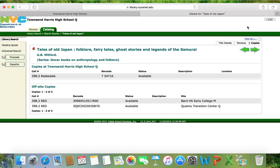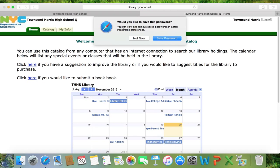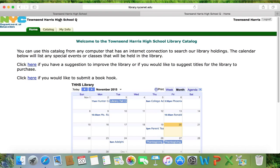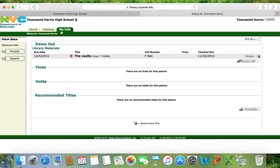But if you choose to log in, you have to see me — Ms. LaVerti — in the library for your username. I'm going to use a student login now. You can see that I am now logged in as student Townsend Harris. The same homepage and catalog tab show up, and then there's a tab that says My Info.